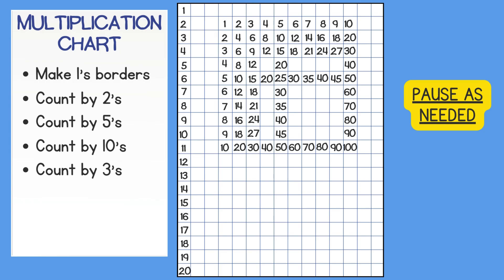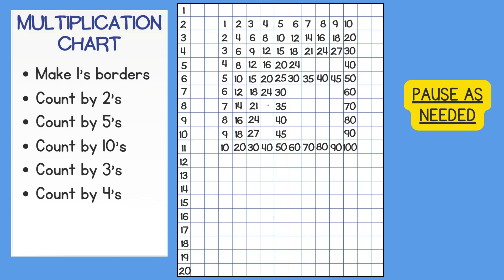Now skip count by 4's. 4, 8, 12, 16, 20, 24, 28, 32, 36, 40.